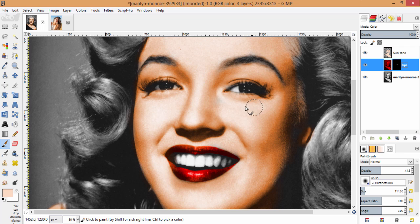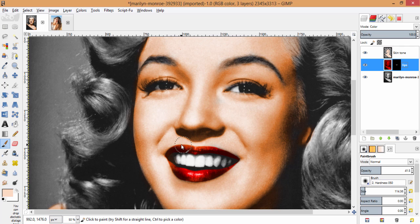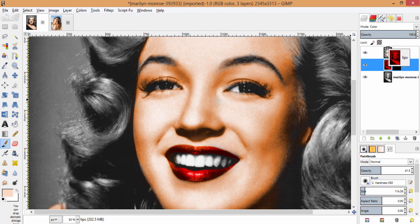So now we are done with the skin tone. Some part of the skin tone color is actually painted on the lips region, so I am going to move the lips layer on top of the skin tone layer so that it will be covered.